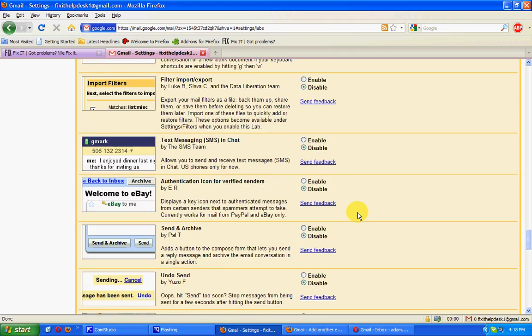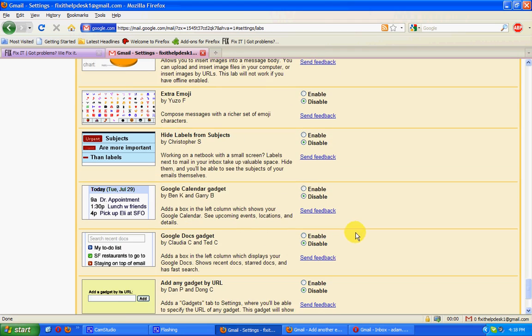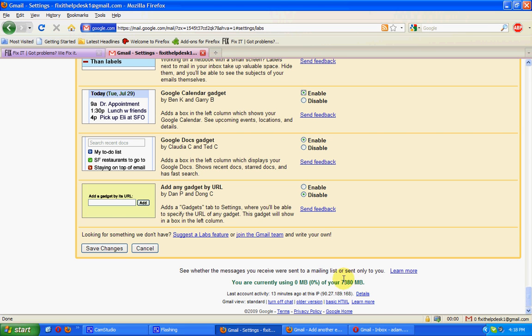We'll also add Google Docs Agent and Google Calendar Agent. I'm going to save those changes.